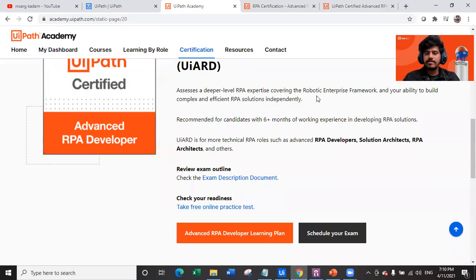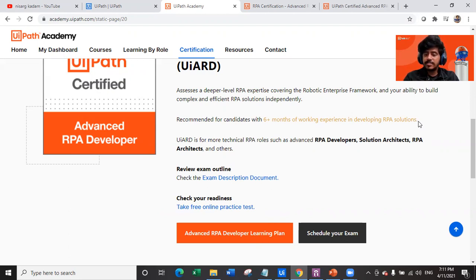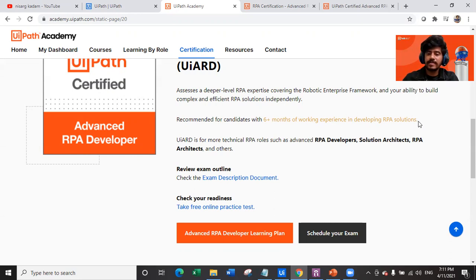The exam also covers your ability to build complex and efficient RPA solutions independently. It is recommended for candidates with six or more months of working experience developing RPA solutions — this was not a requirement for the Associate level. To crack the Advanced RPA Developer exam, you must have at least six months of experience working as an RPA solution developer independently, not just automating a small piece within a team.